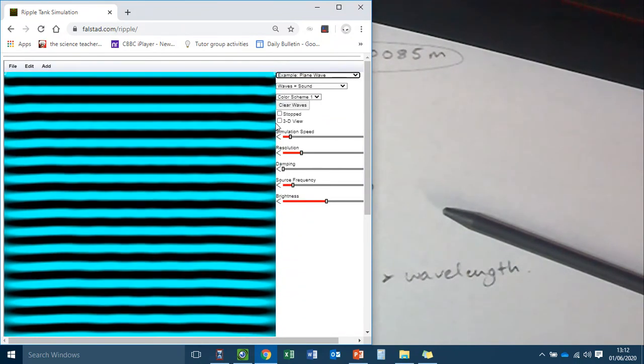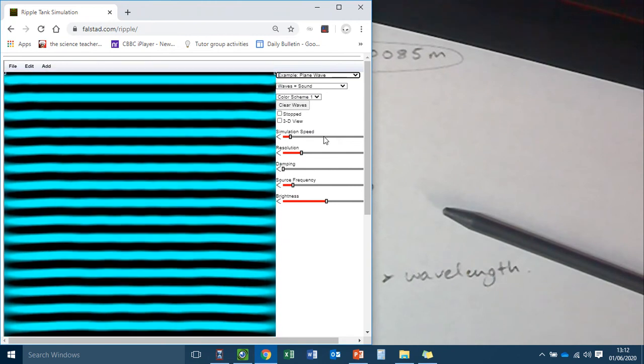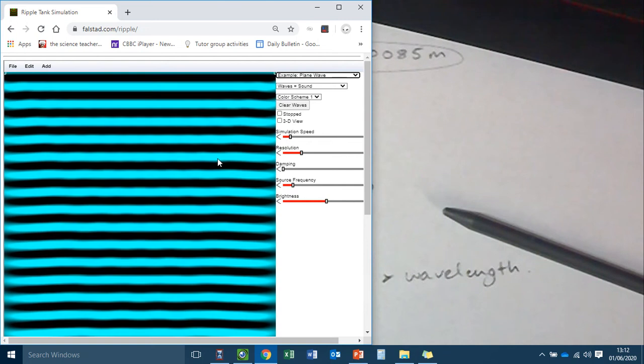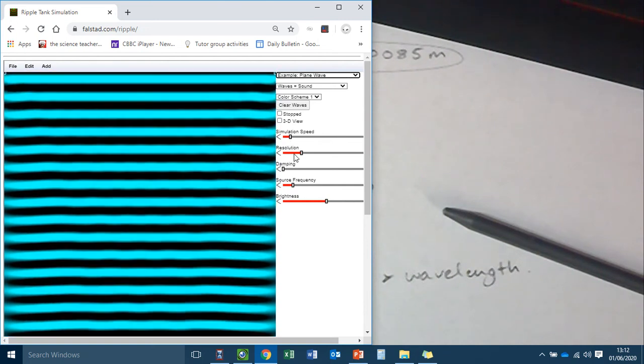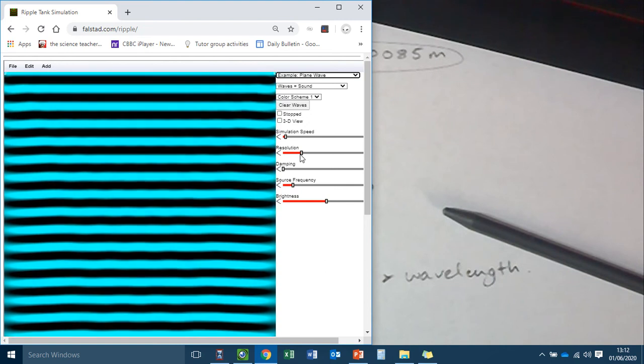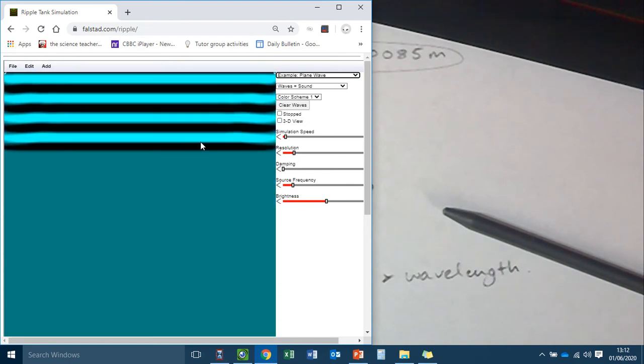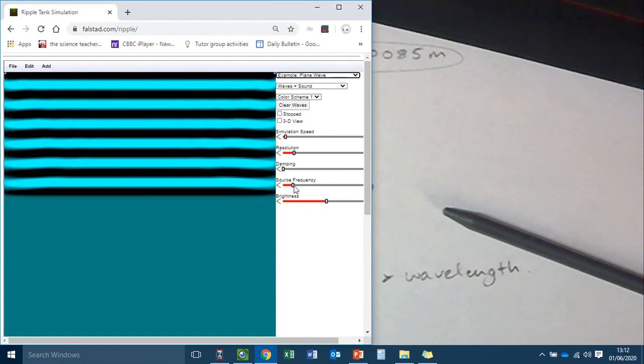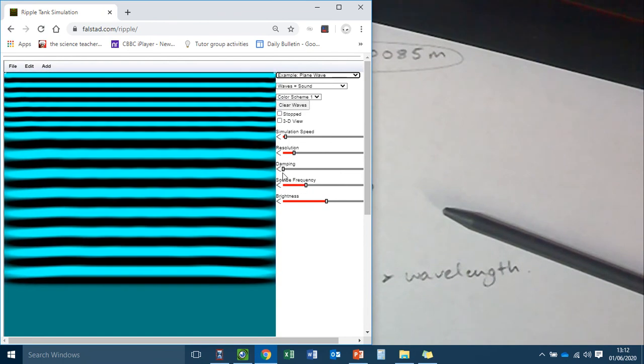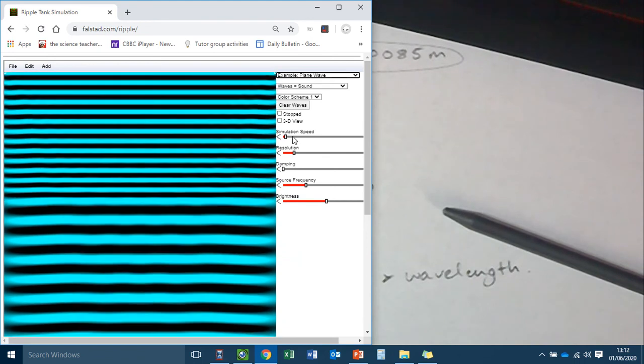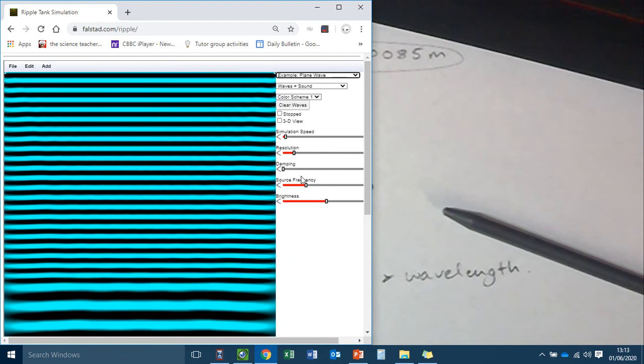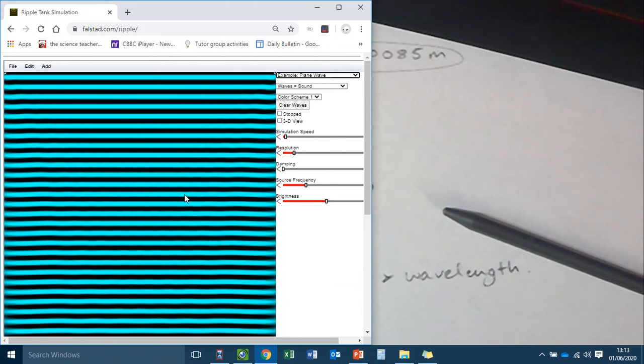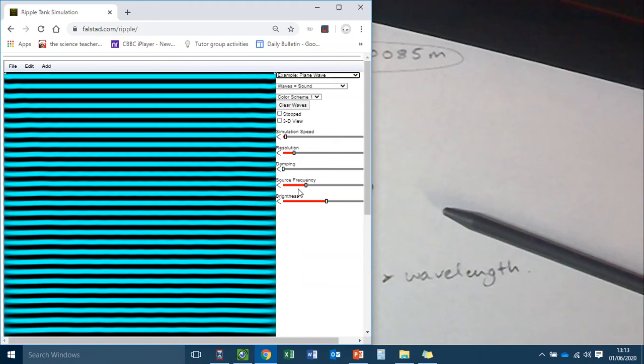So you also might want to change. I don't recommend making it faster because that slows your computer down a bit. You might even, if your computer's finding this a bit glitchy, you could reduce the speed. You could reduce the resolution. And it'll start again, and it might be a bit smoother. You can choose whichever frequency you like. And you should find, actually, that the speed of these waves, once we've... If we're not fiddling with the simulation speed, if we're just fiddling with the frequency, the speed of the waves will remain the same. But your frequency and wavelengths will be different.